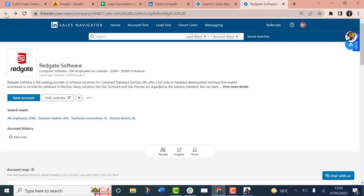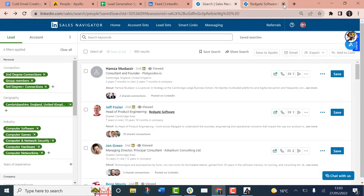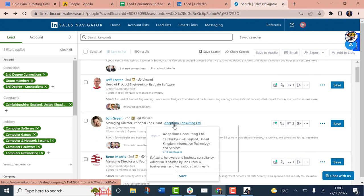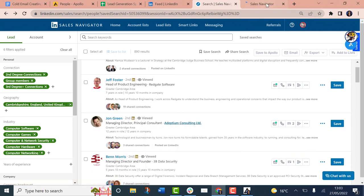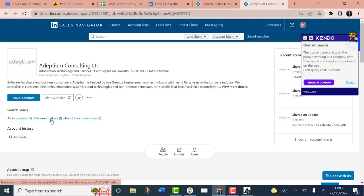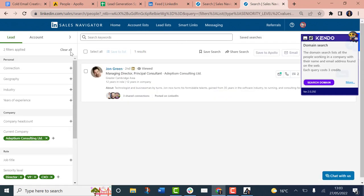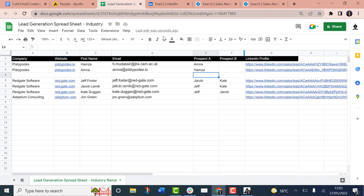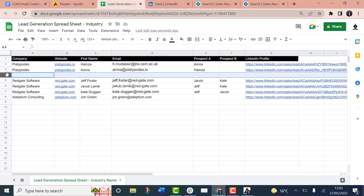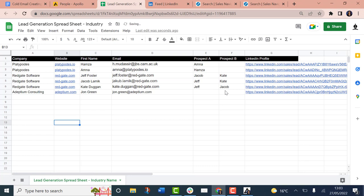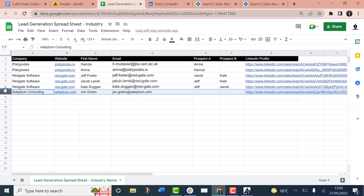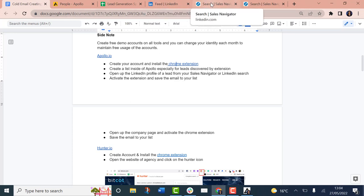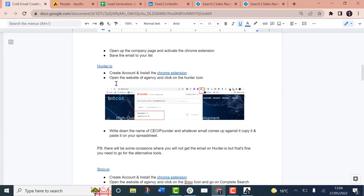That's a way of finding all the decision makers within a company. Let's go back to the original search. And we're going with John Green. So Adeptium, let's just open up Adeptium and let's find all the decision makers. There's only one decision maker there, so that's all we can do.